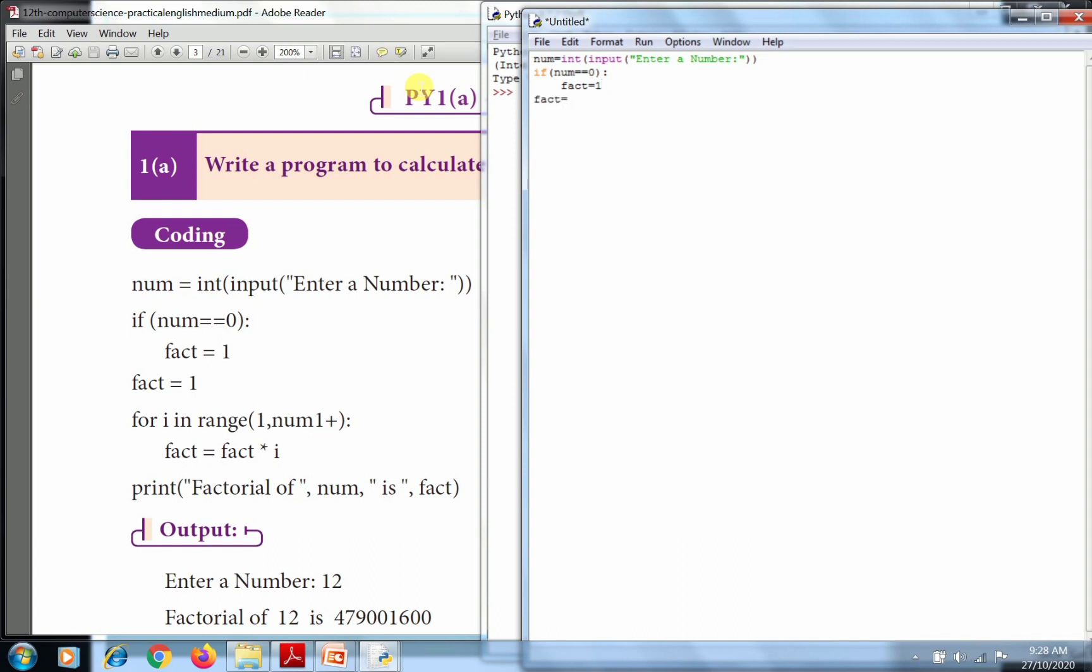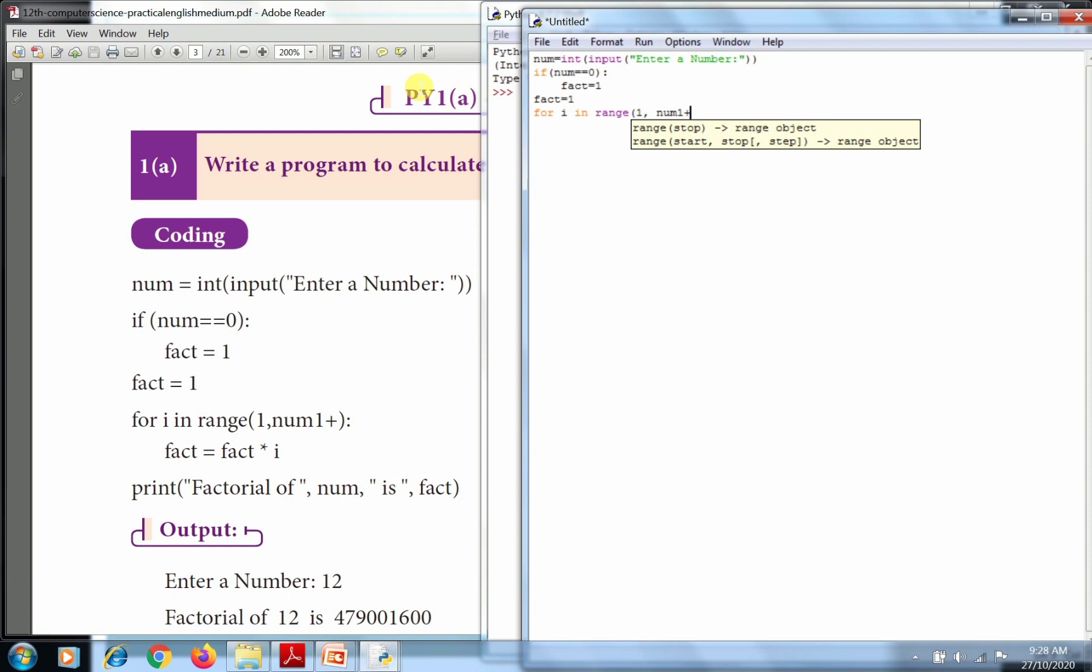And again fact equals 1. Then using for loop: for control variable i in range, here we're going from start value 1 up to end value num plus 1. Then fact equals fact into i. That's the factorial calculation.